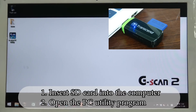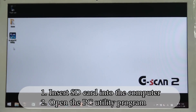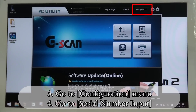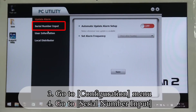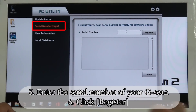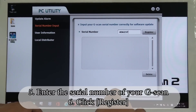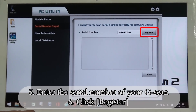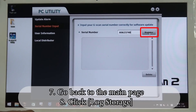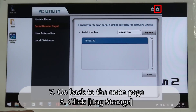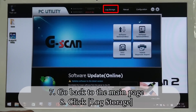After you insert the SD card into the computer, open the PC utility file. Go to the Configuration menu and go to the serial number input. Enter the serial number of your GSCAN1. When it's ready, click Register. When it's done, go back to the main page and click Log Storage.